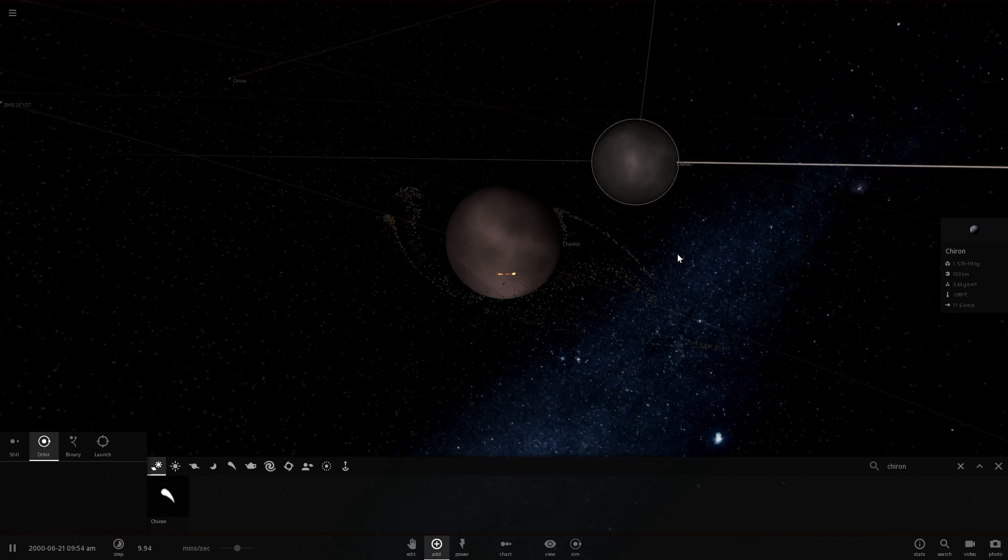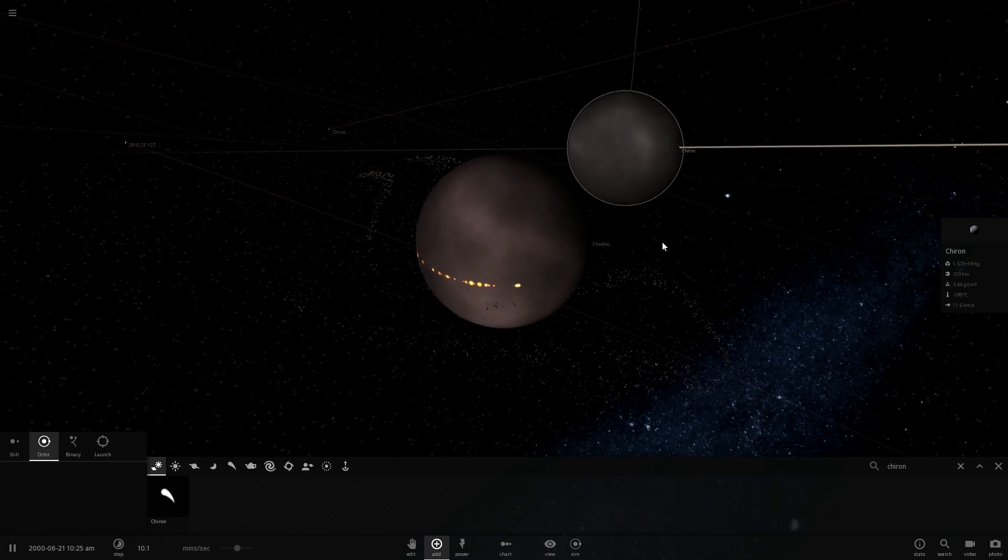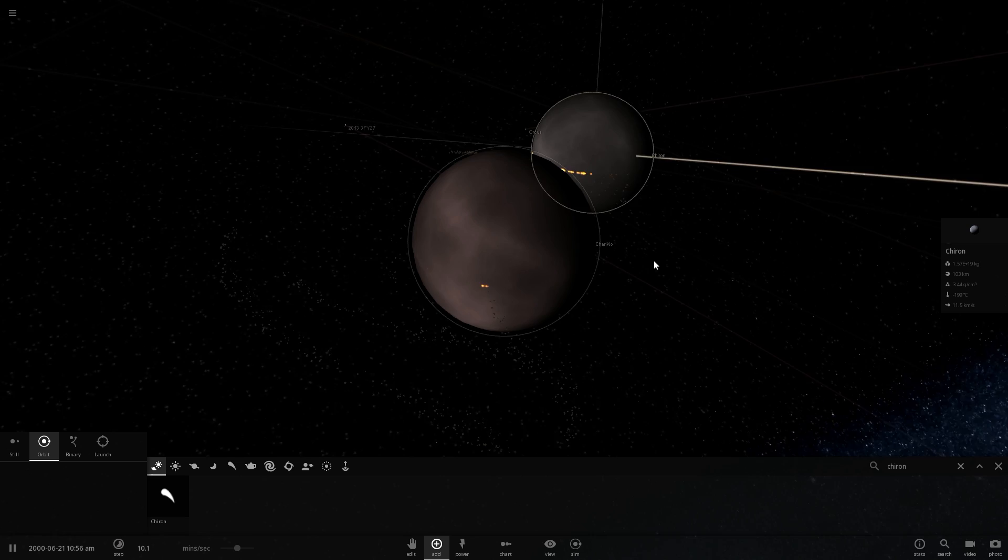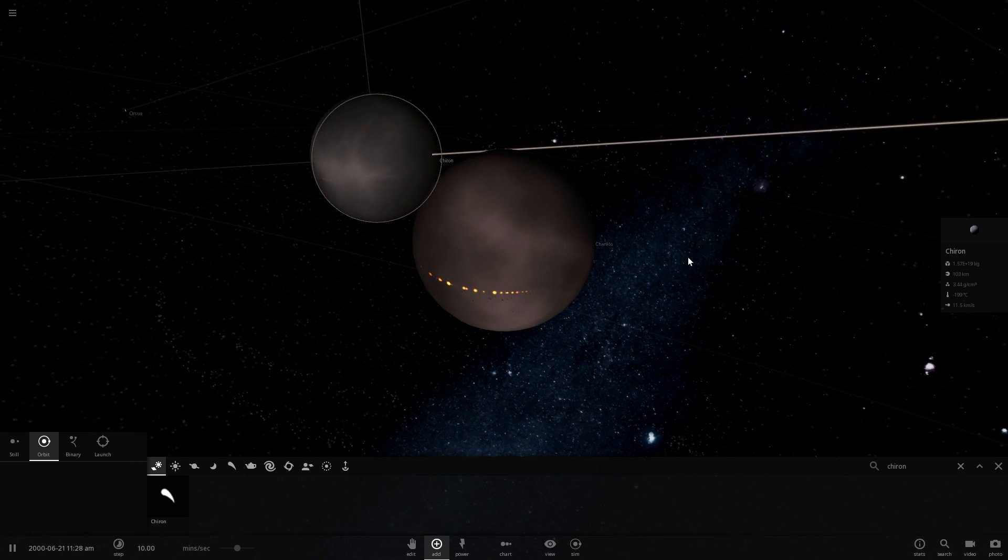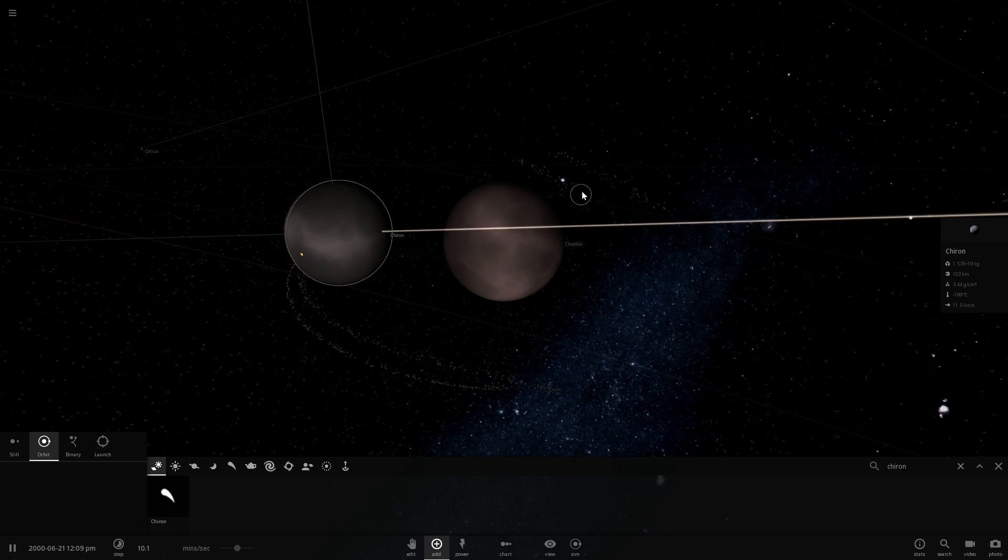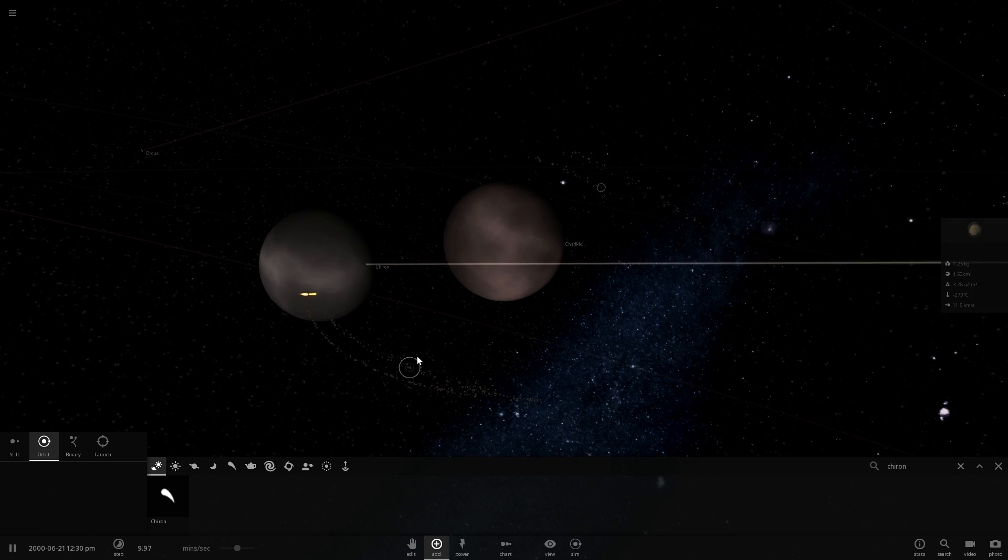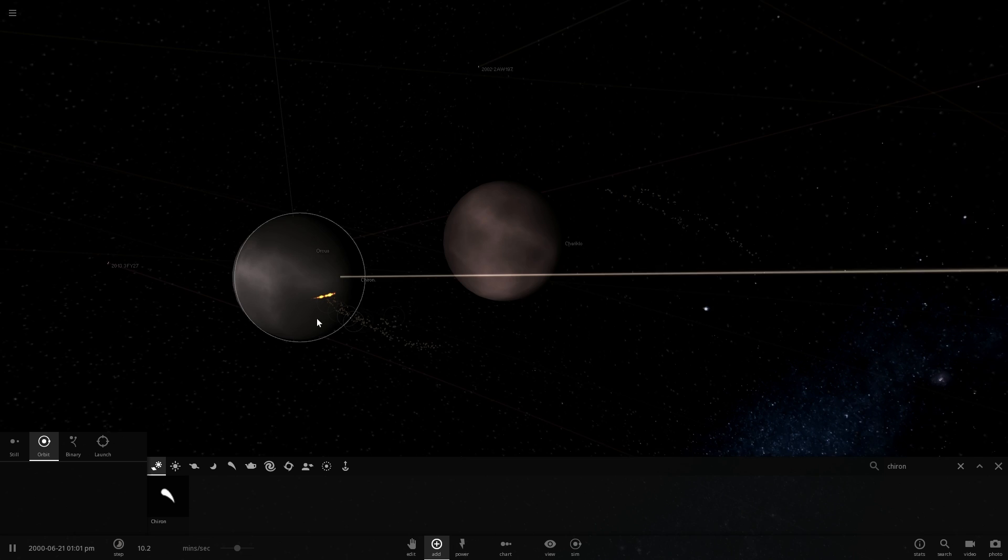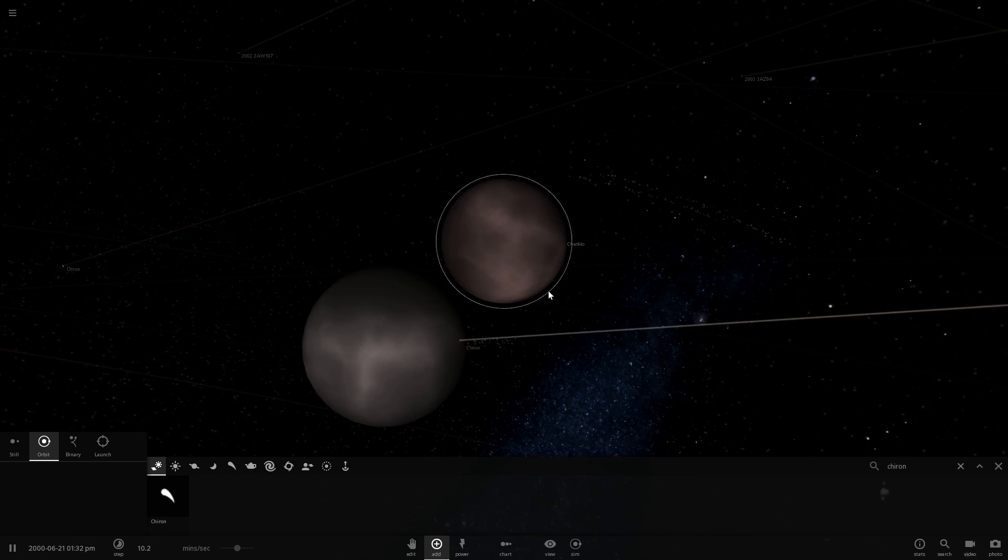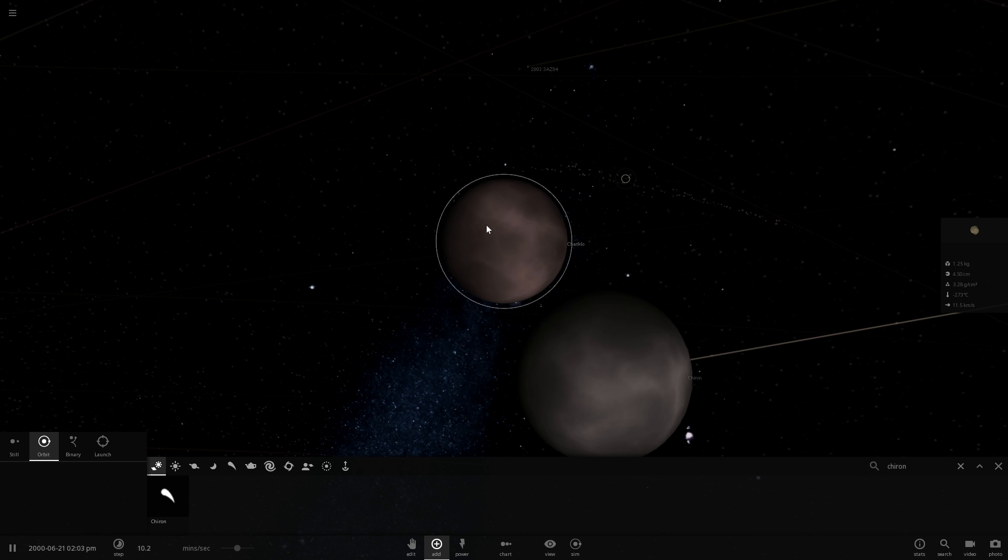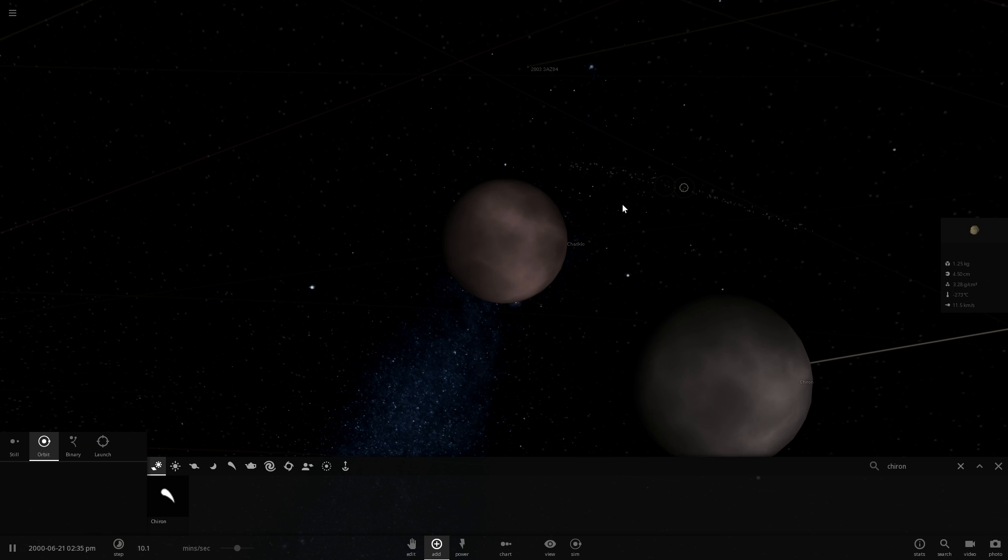These rings also kind of explain the fact that we actually have detected water ice on Chariklo previously, but then we also saw it disappear. People were kind of not sure what happened to that water ice, until we realized that it's possibly that the water ice is actually inside the rings. Oh wow, Chiron is really eating up all those ring particles.